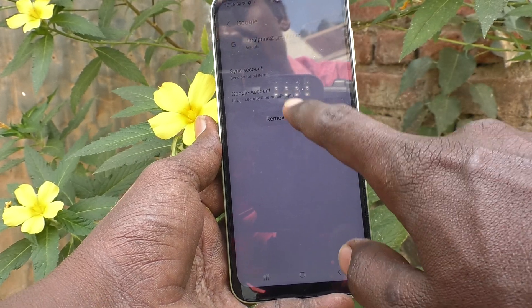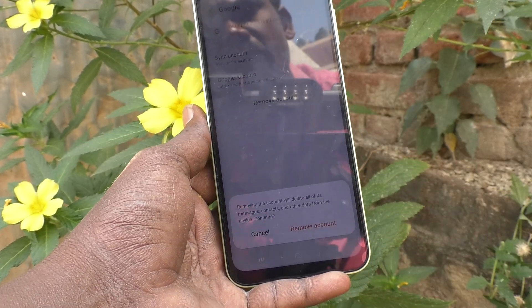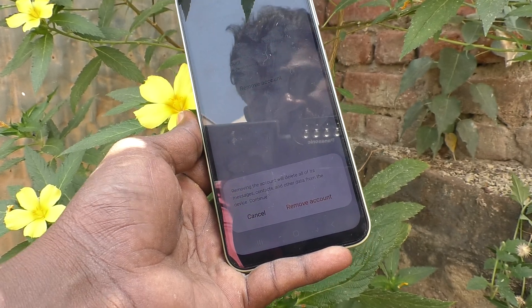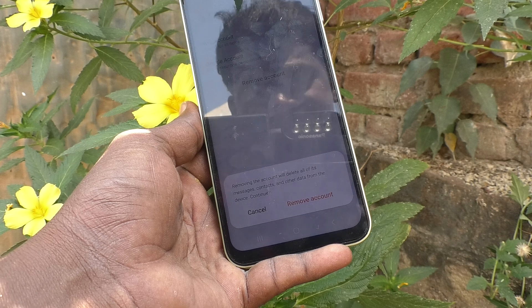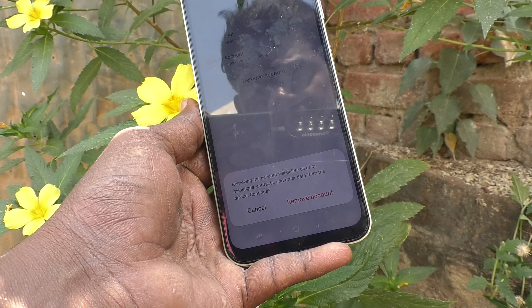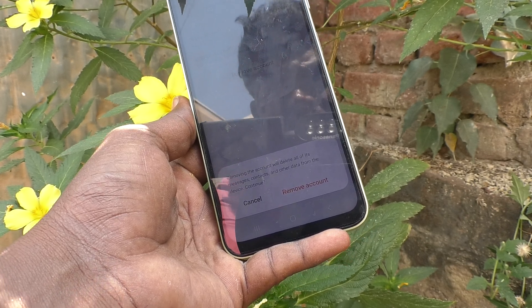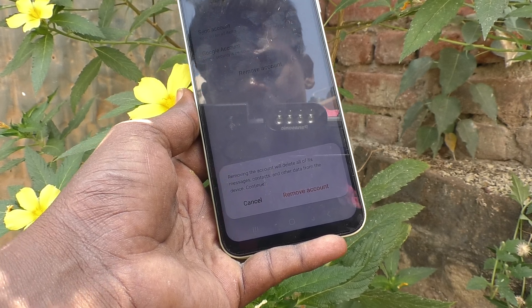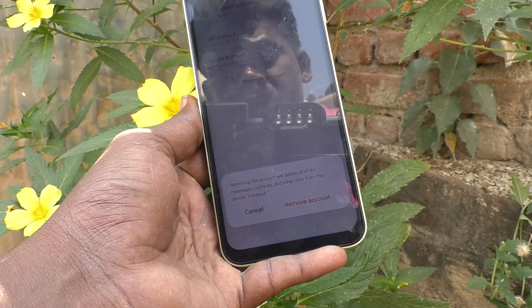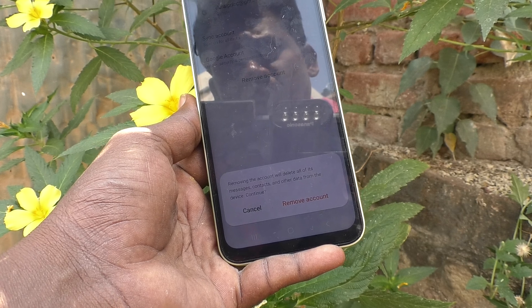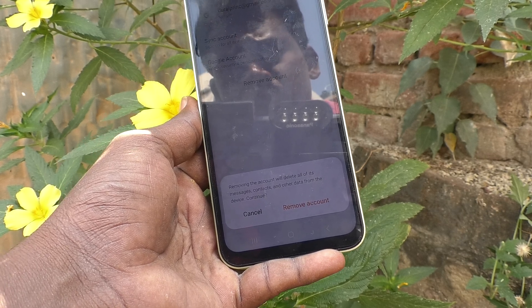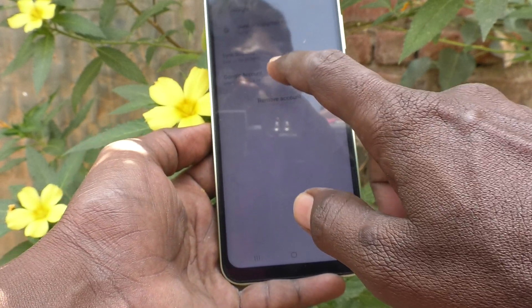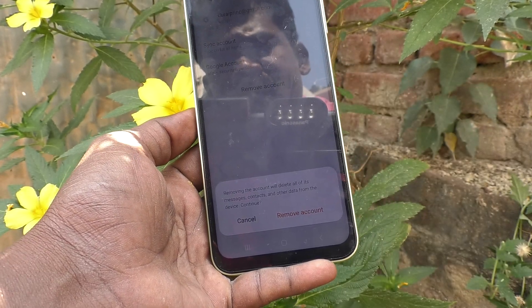Click on Remove Account. It will ask for confirmation: removing the account will delete all of its messages, contacts, and other data from the device. So if you have stored contacts in this email ID, they will no longer appear in your phone — that's what this means.